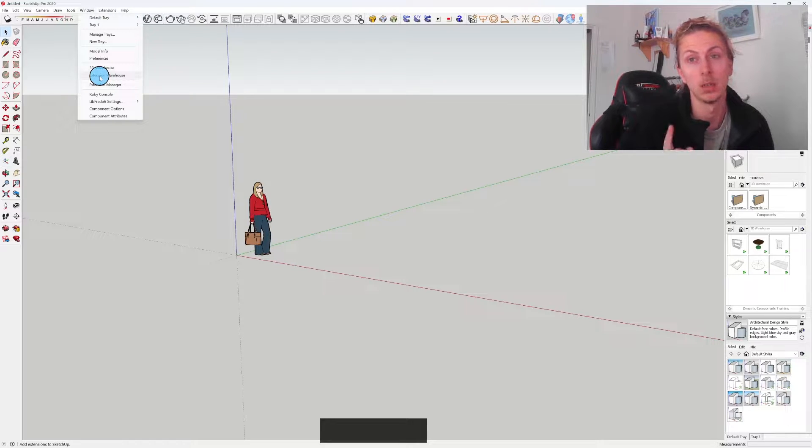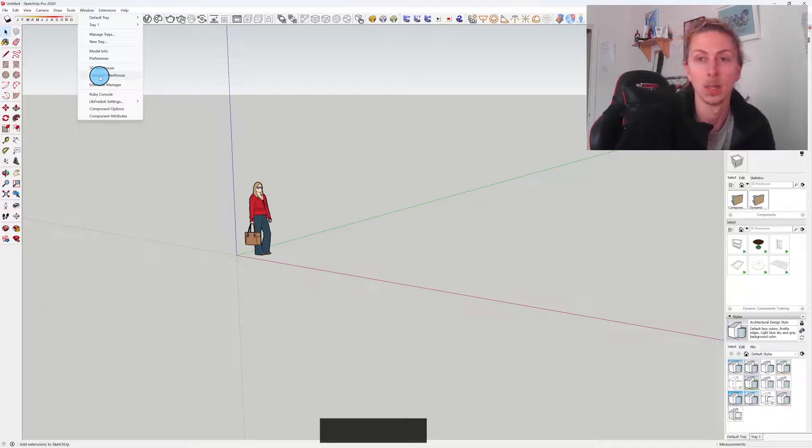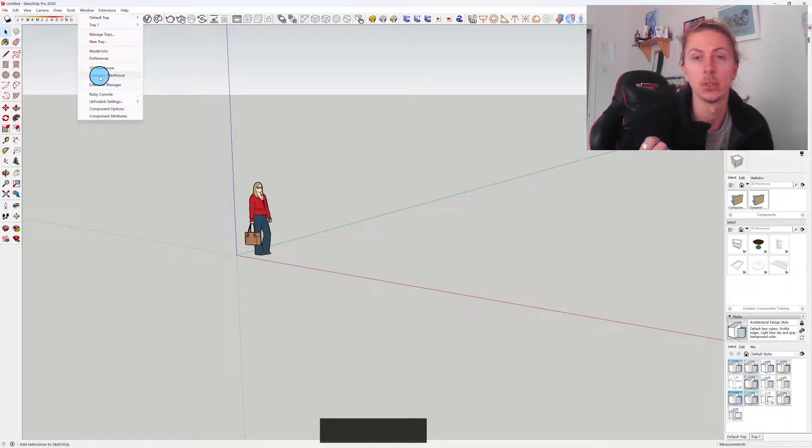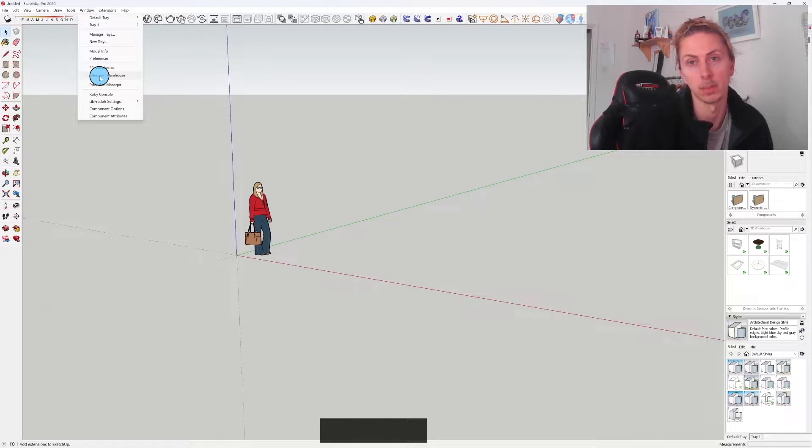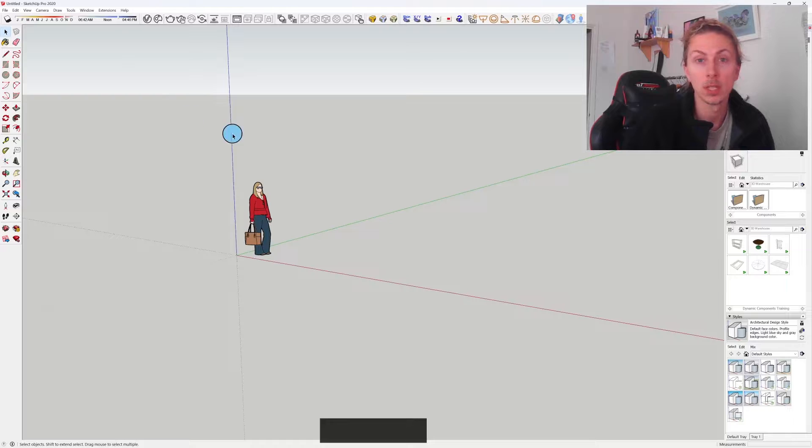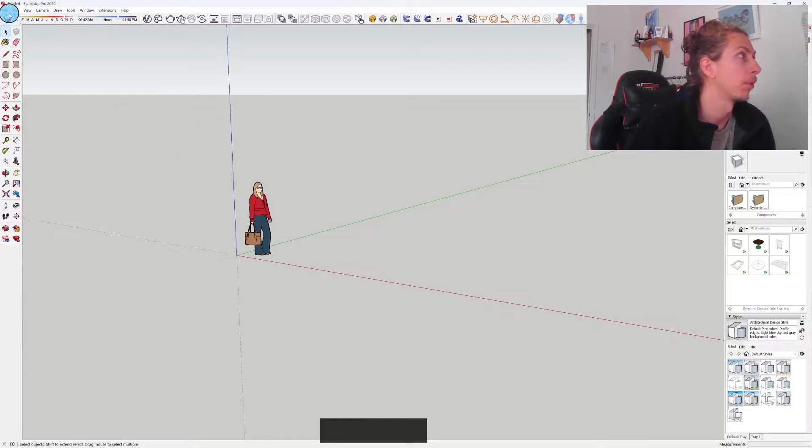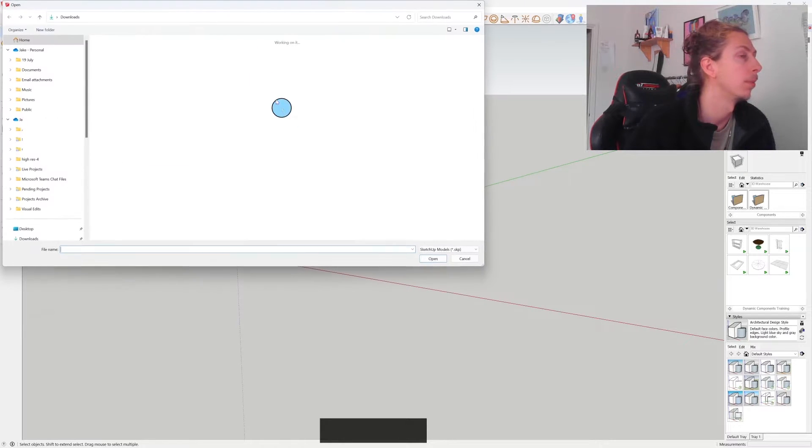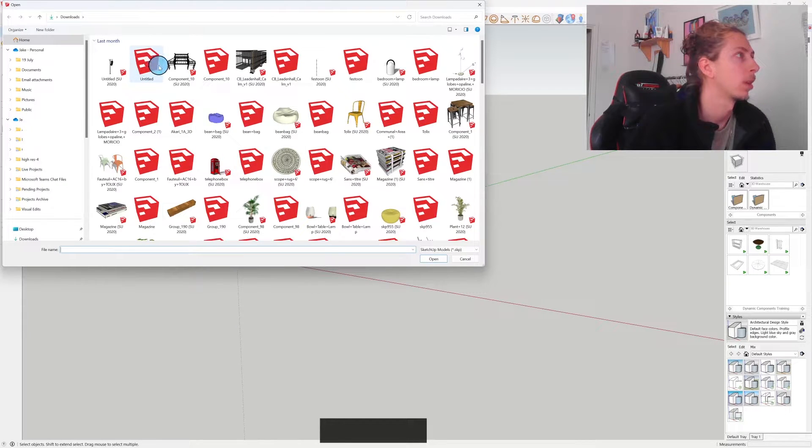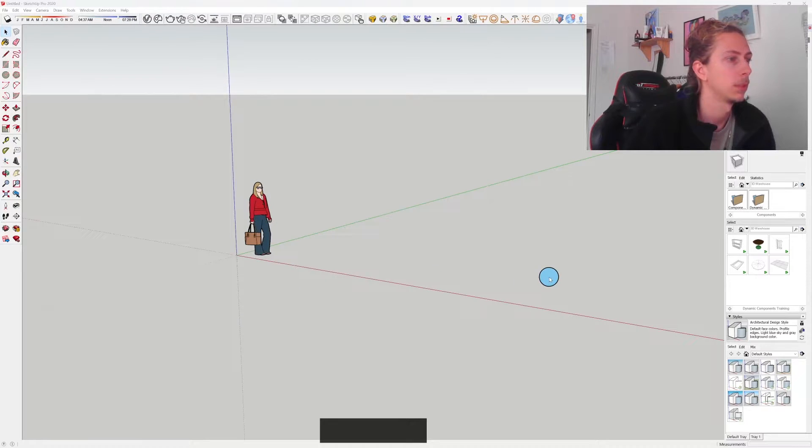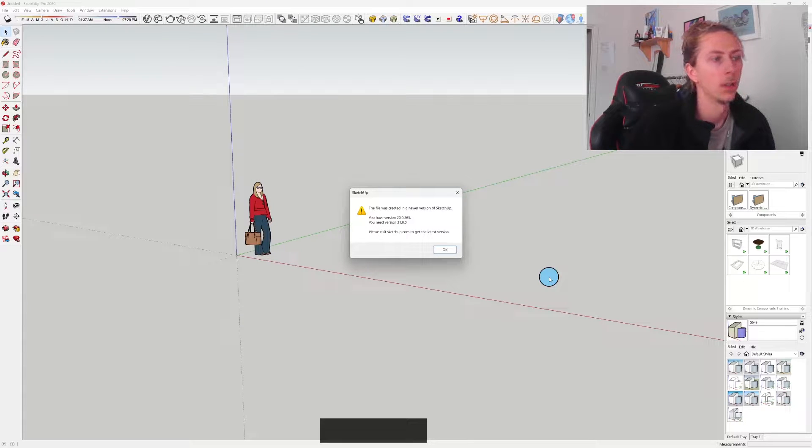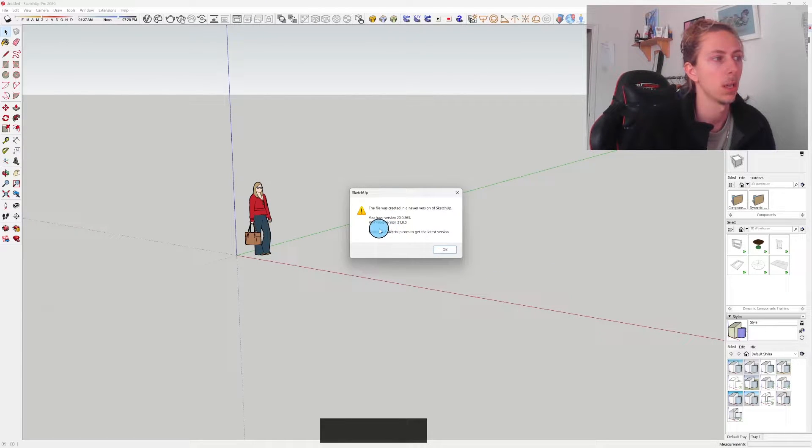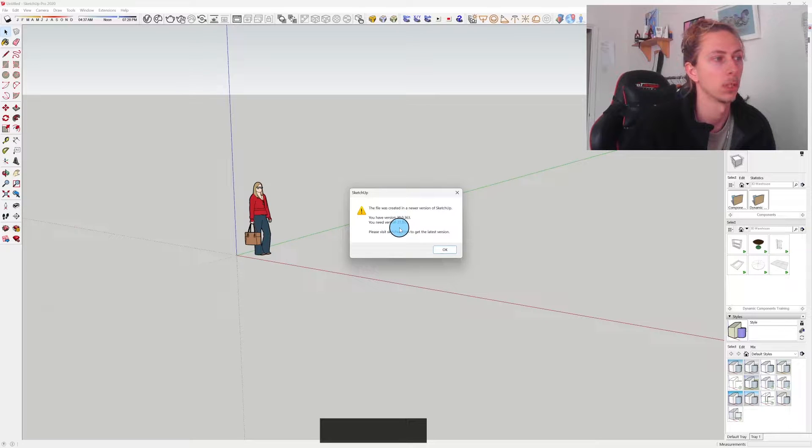But actually you can access it and I'm going to show you how we can open up newer versions in our older version of SketchUp. This is probably the problem you're facing: you go to File, open up one of your files, and you get this message.